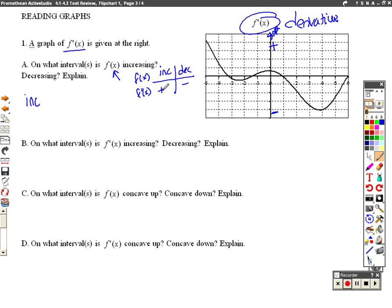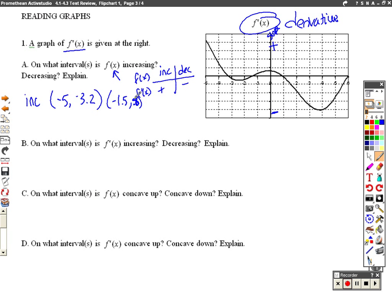That's going to occur — it doesn't really tell me if it goes on forever, so I'm going to pretend like it stops here at negative 5. That's going to occur from negative 5 to about negative 3.2. We're above the x-axis, and then again we're above the x-axis from about negative 1.5 up to about positive 0.8. That's all when we're above the x-axis — all this is positive slope.